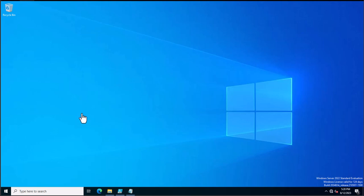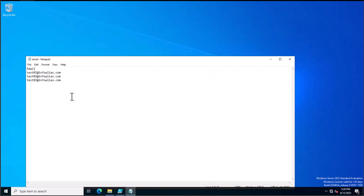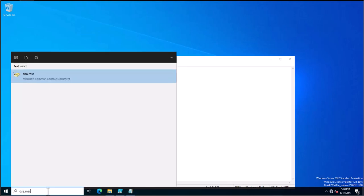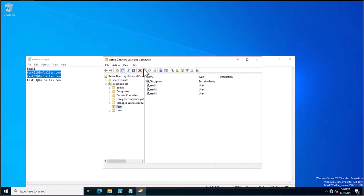To perform this action, you first need to specify a CSV file. In this CSV file you need to specify the email addresses for all accounts. These email addresses are associated with Active Directory users. I will cross-check using the dsa.msc command — in Active Directory Users and Computers you can see there are three accounts and one group in my Active Directory OU, which is 'tech'.